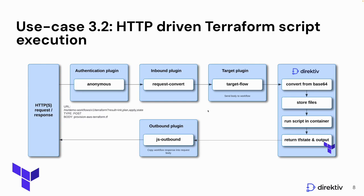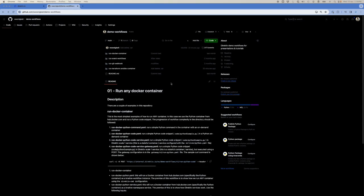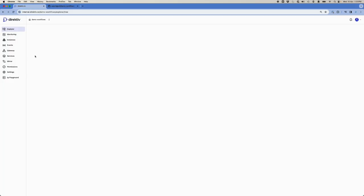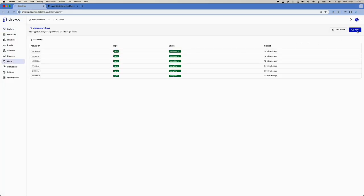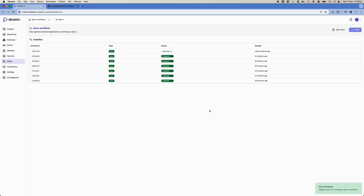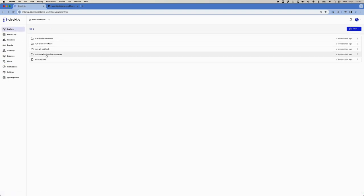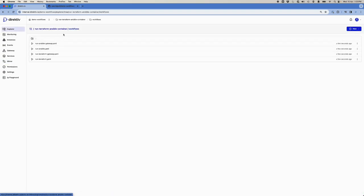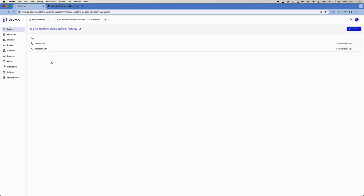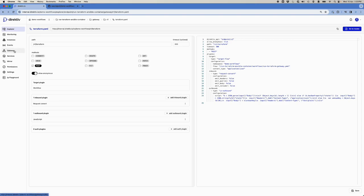Let's look at the technical implementation. We have a GitHub repo and it's synced with Directive, so we can run a sync quickly to make sure the latest version is up there. Then let's look at the configuration. In this directory we have the workflow — Terraform gateway workflow — and also the gateway configuration.